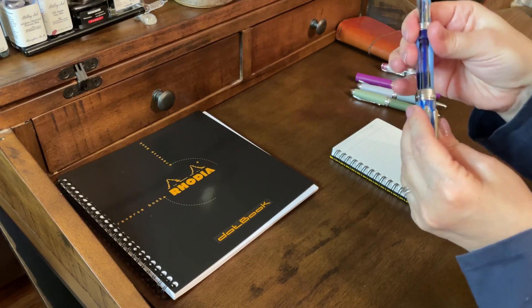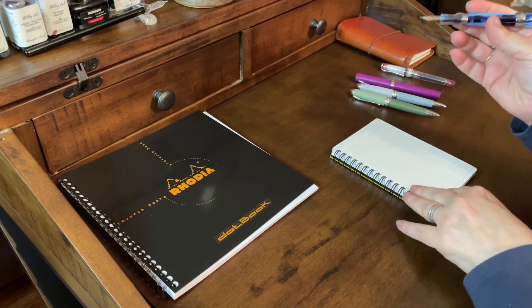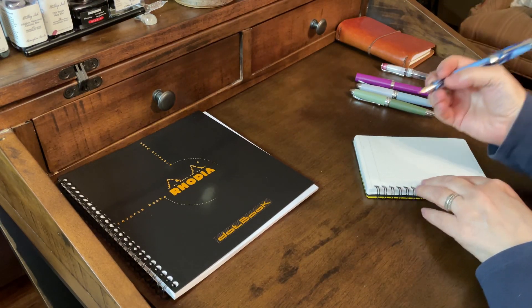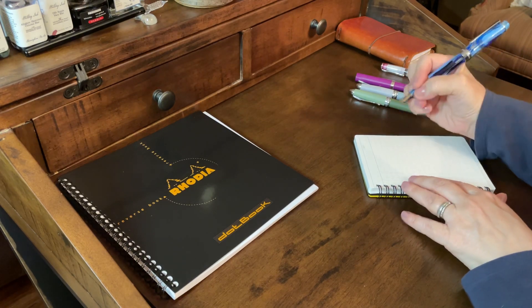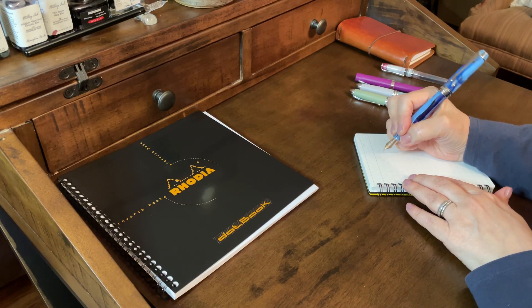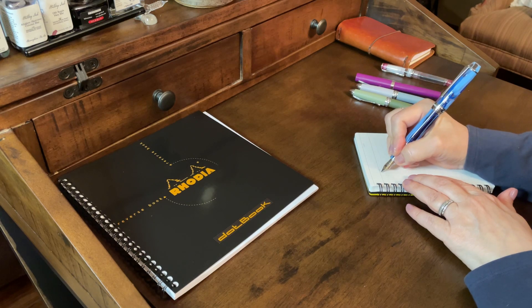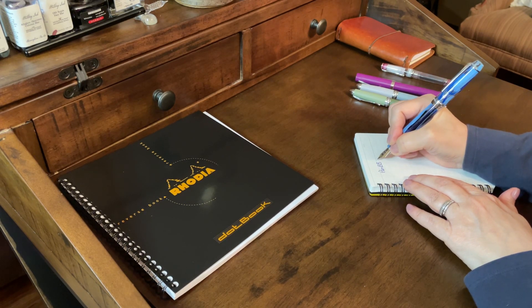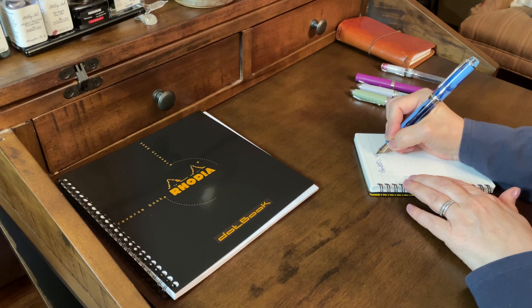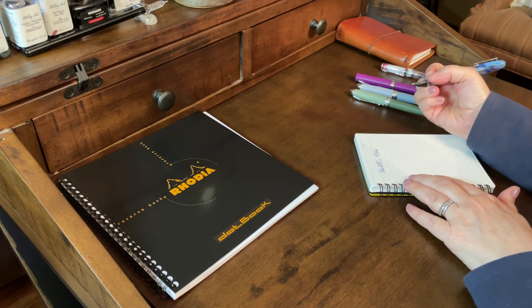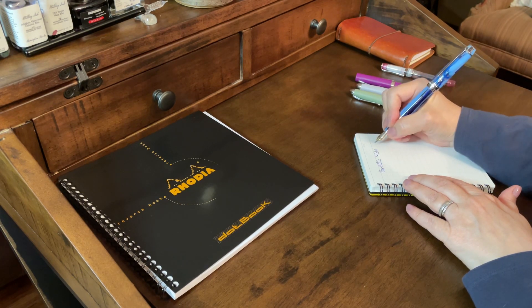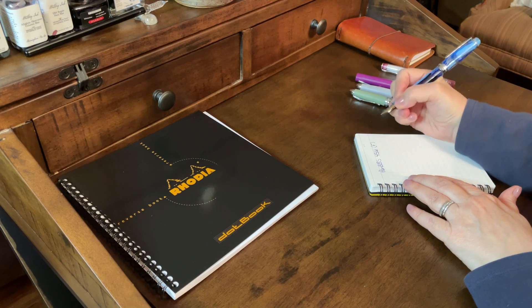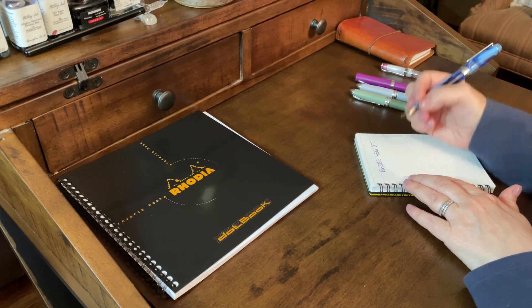Again, this is inked with Monteverde DC Super Show Blue. So, this is the PenBBS 456, and this is in a fine. It really writes like almost like a medium.